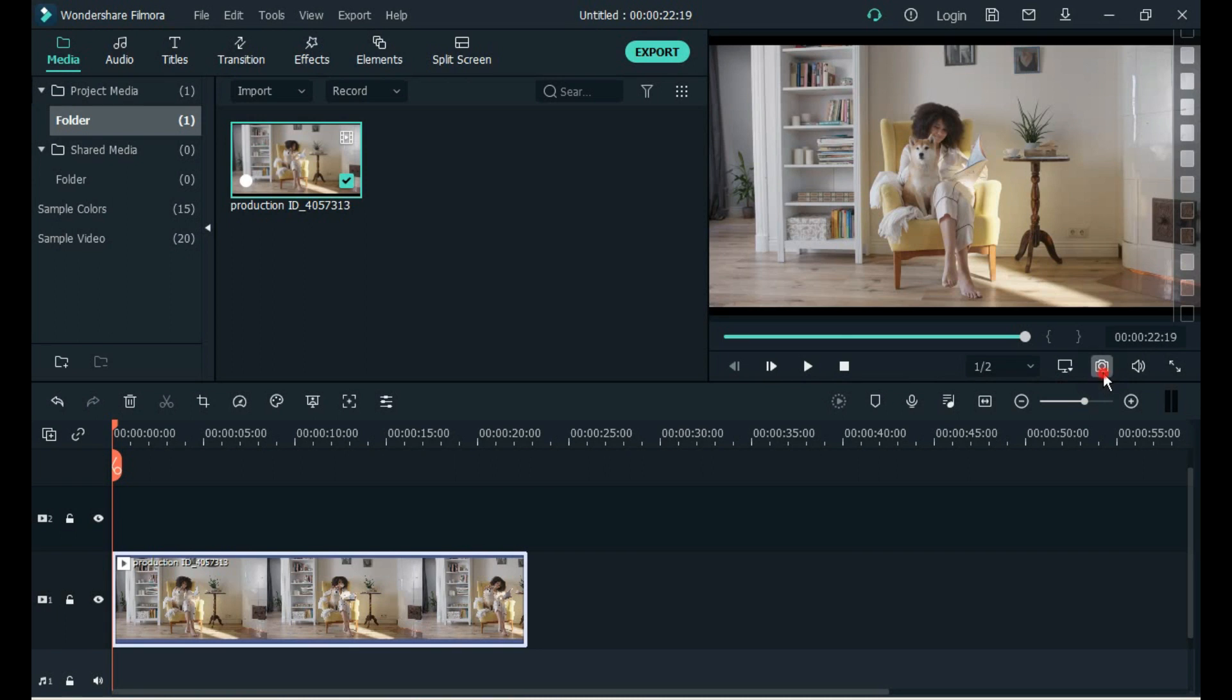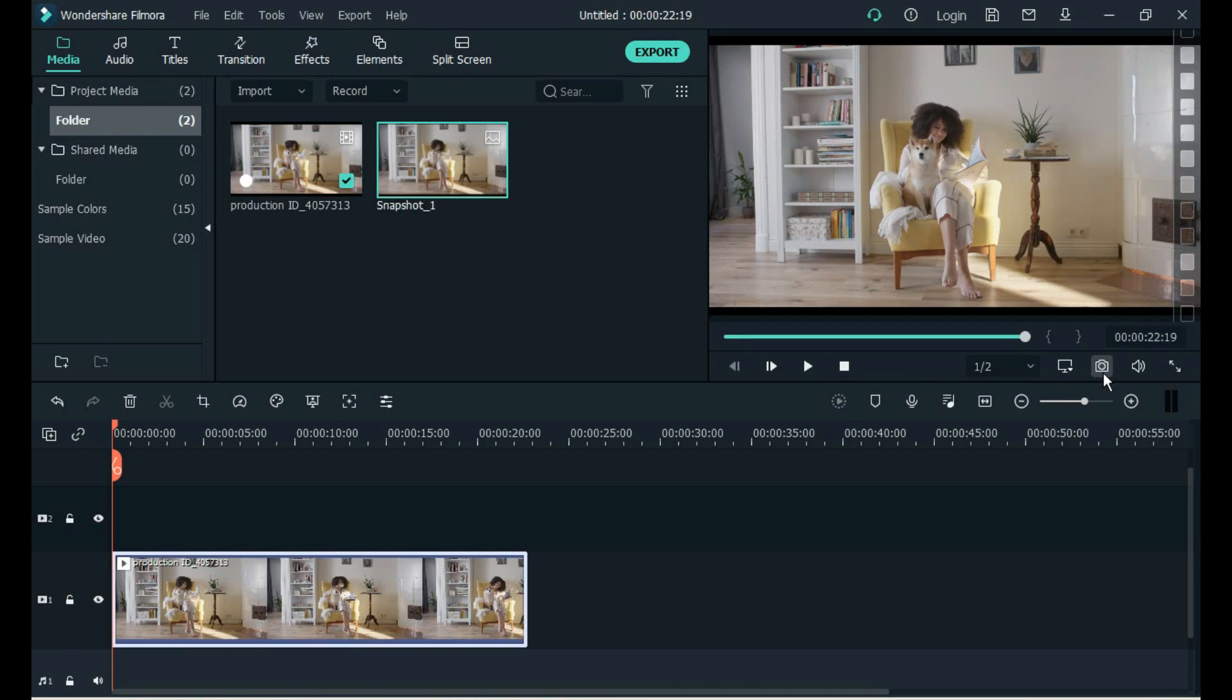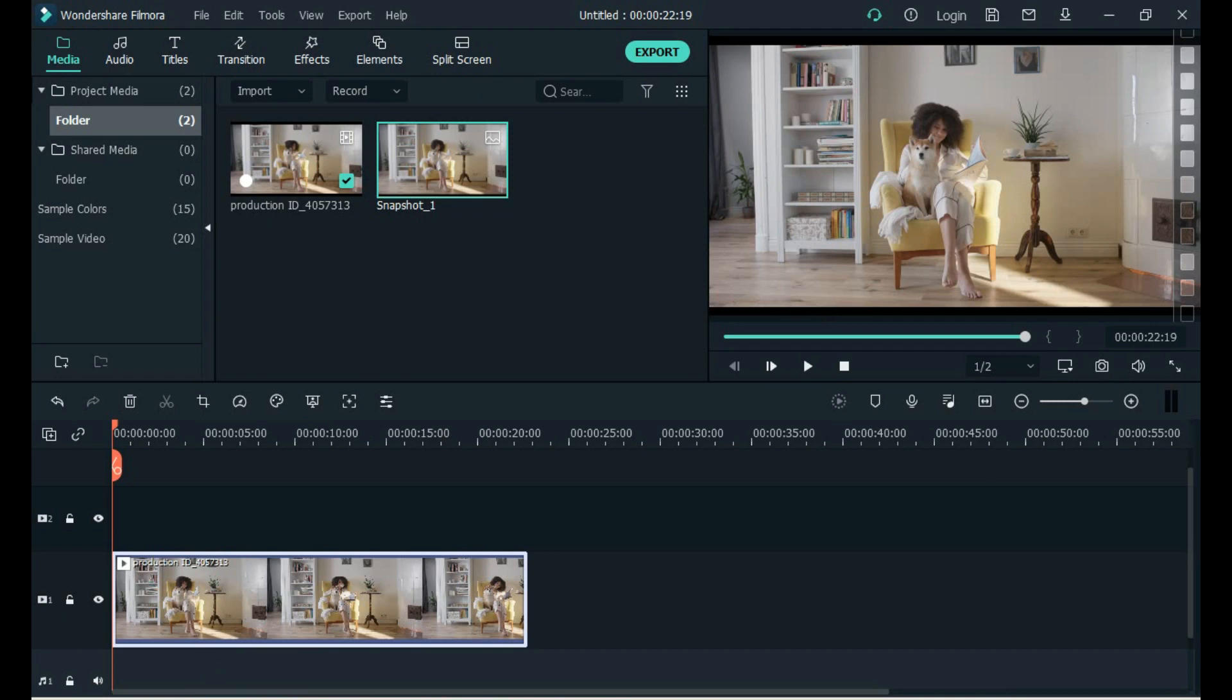Take a screenshot of the video. Open the screenshot folder.